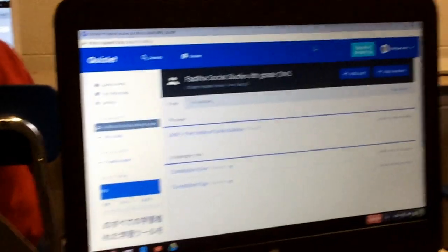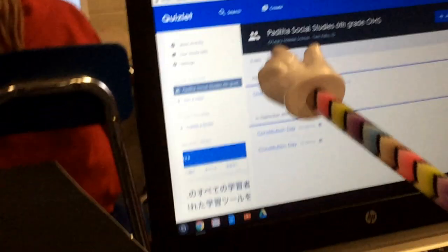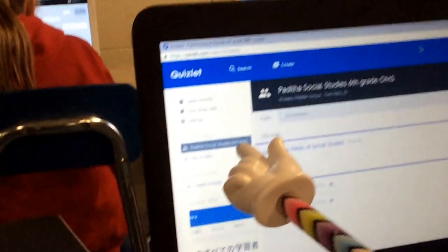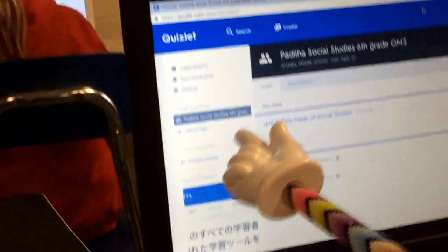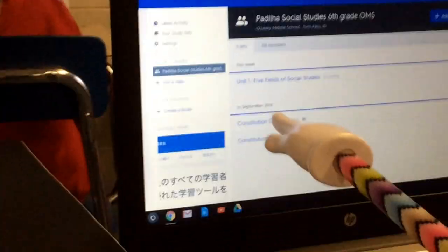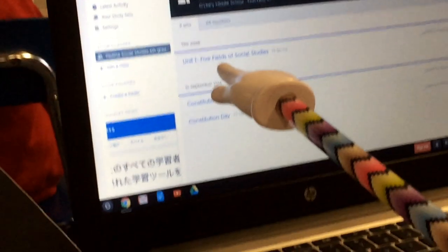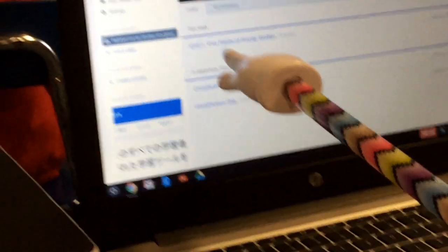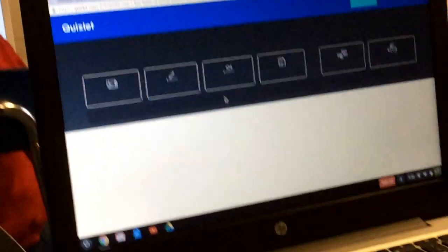Once you have joined the classroom for Quizlet, it says the classroom name up there or even over here when you first log in. Click on the class and it'll take it and show it up there. Your latest set that I released for you guys to use is right here. Click on that set by clicking on that link.